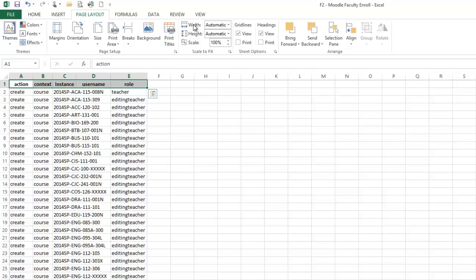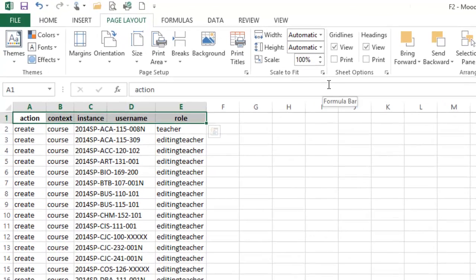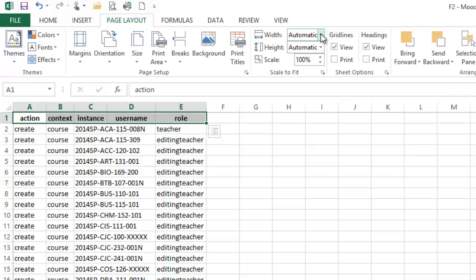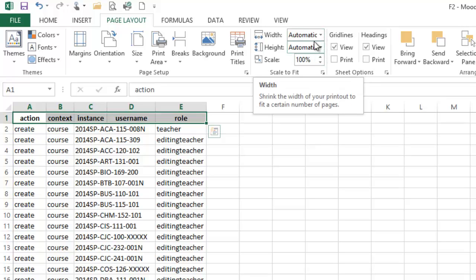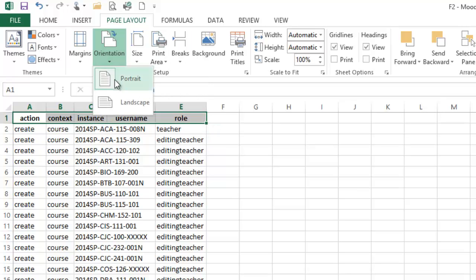Another one I want to show you is your scale to fit. I mentioned this on the backstage area, but you can also take care of that here. If you are just trying to fit all of your columns on one page, my first advice is to switch the orientation to landscape.